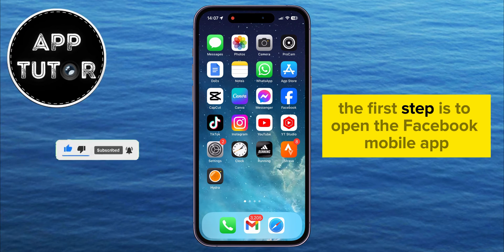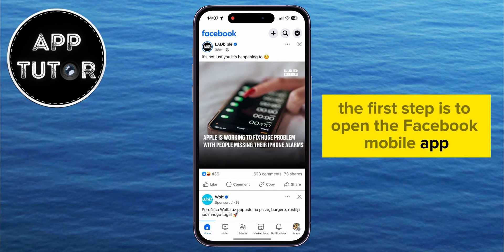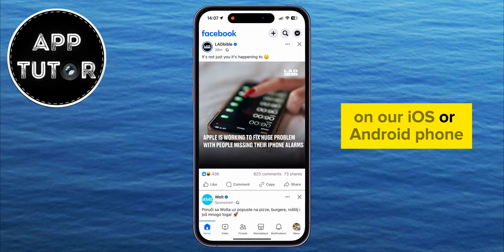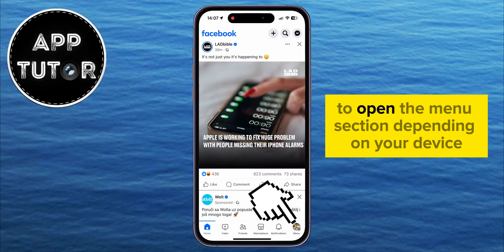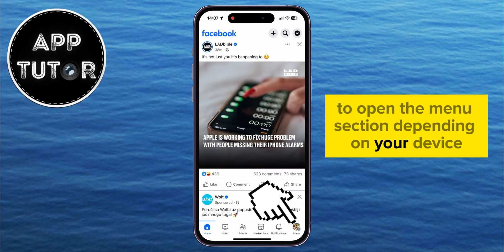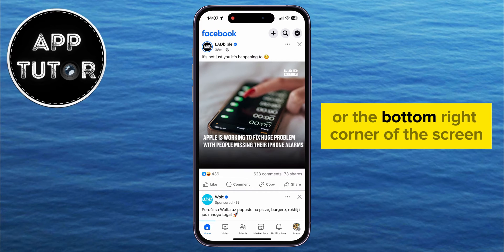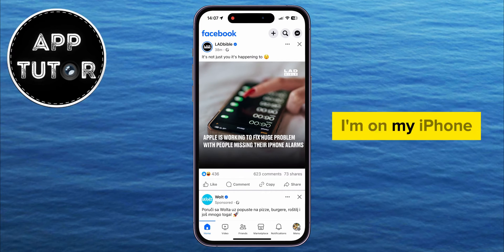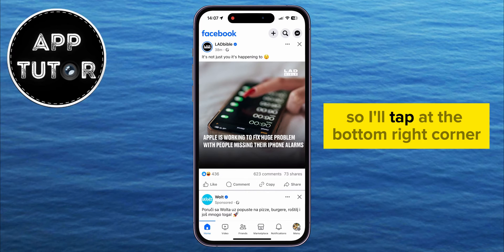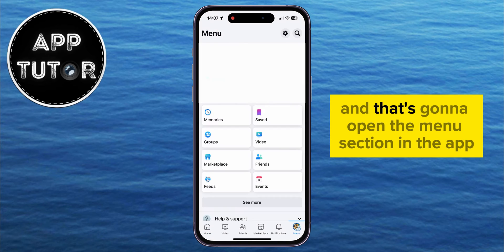The first step is to open the Facebook mobile app on your iOS or Android phone, and then tap on the three lines to open the menu section. Depending on your device, the three lines will be either in the top right or the bottom right corner of the screen. I'm on my iPhone, so I'll tap at the bottom right corner, and that's going to open the menu section in the app.